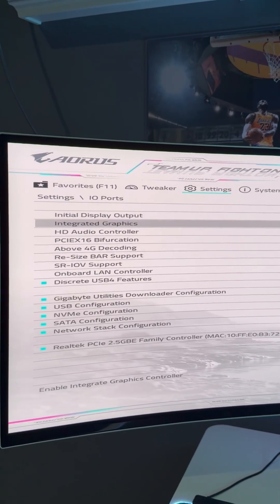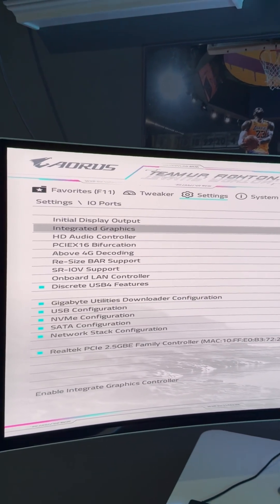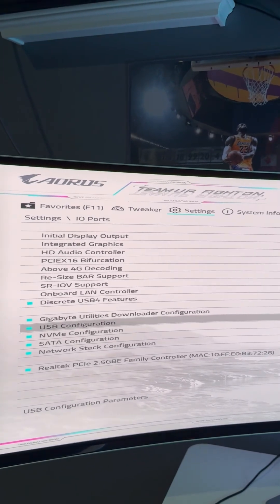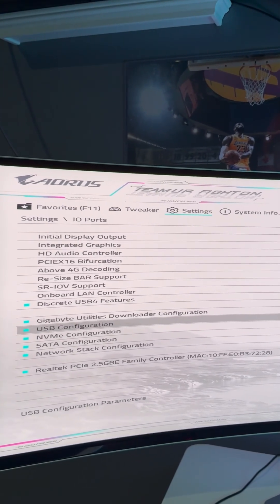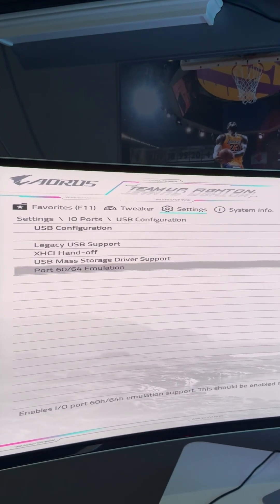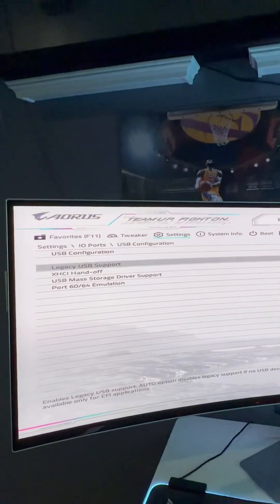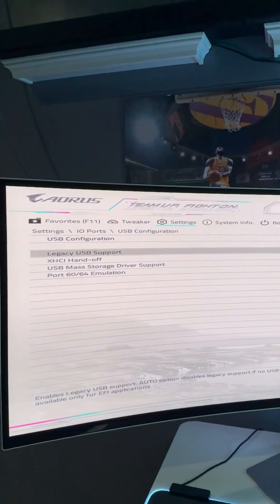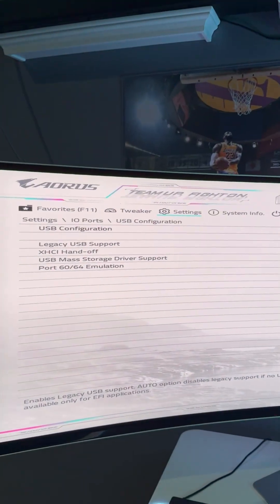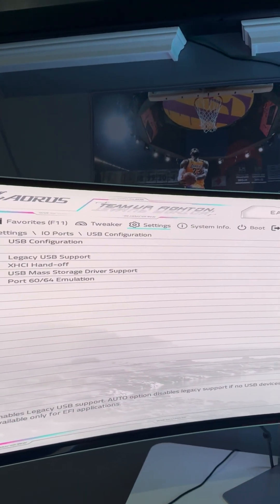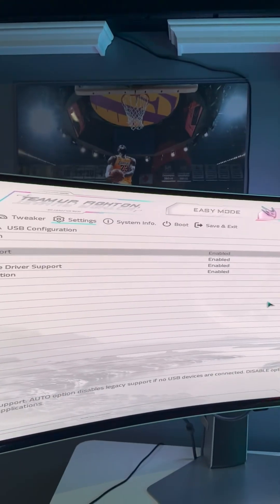Then we're going to find USB Configuration. We're going to enable the Legacy USB support. It will probably be disabled, so you're going to switch this to Enabled.